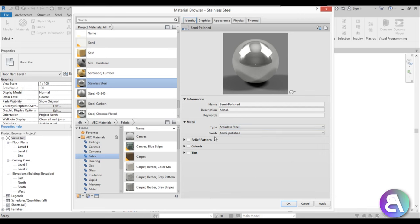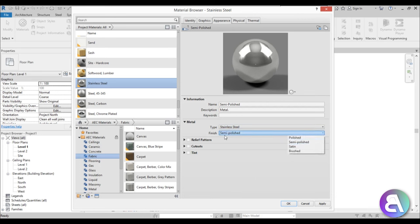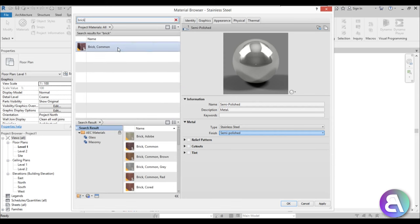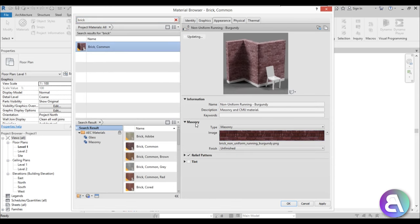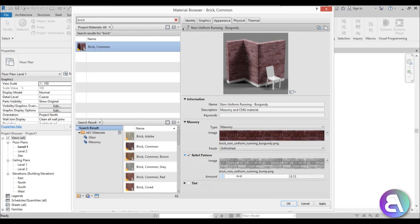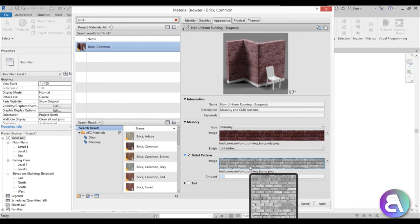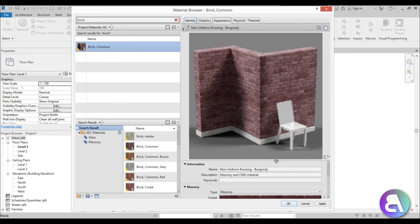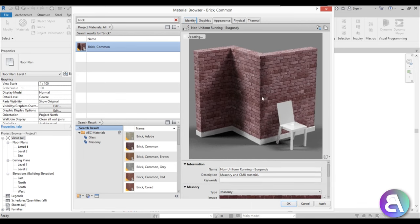Let's choose brick, for example. If you go to brick, you have masonry options and a relief pattern — that's a black and white bitmap that gives the material that little depth that individual bricks have. So that's it for Appearance.